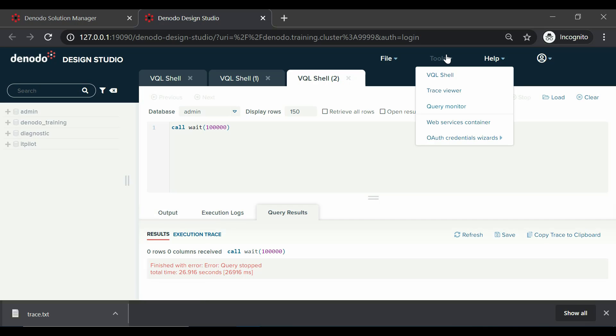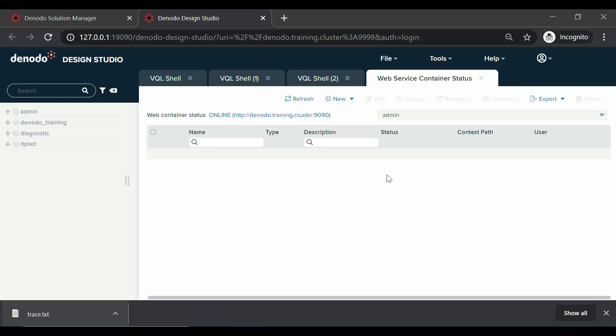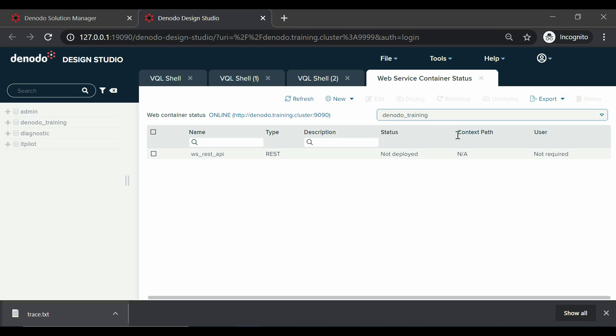There is a web services container, which shows the active web container status, a list of deployed web services, and also has options to perform different operations like redeploy, undeploy, and more on the web services.